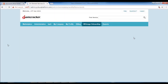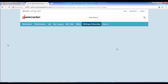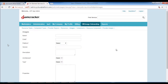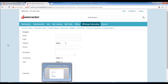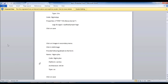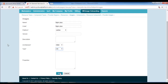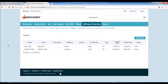Once done, let's click on save. Next we will proceed with the image. Let's click on images in the options and then click on add image. We will update the image name, image code, platform, architecture, and type. We will be filling in only the mandatory fields, then click on save.